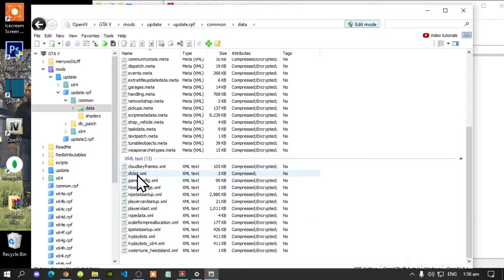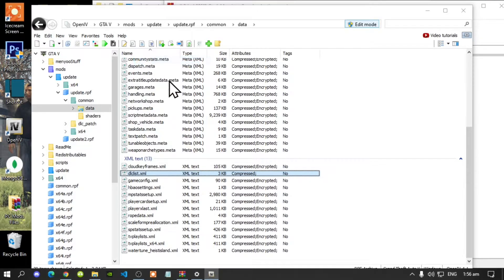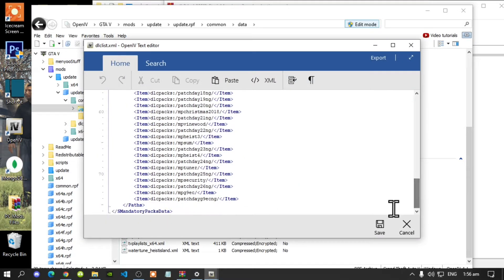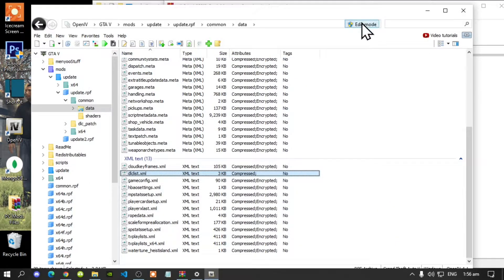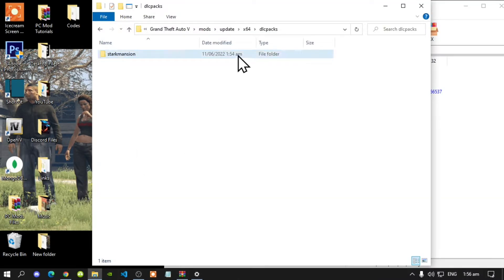Scroll down until you see dlclist.xml. Hover over it, right click, and select edit. Keep scrolling down, then click there, press Enter once, and paste your code right there. Save your file, go to edit mode, and exit out of OpenIV.